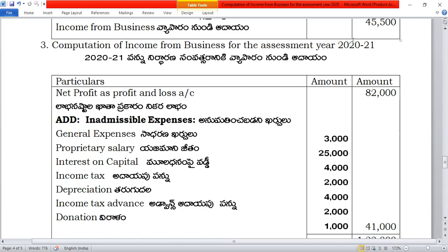Net profit is obtained from the profit and loss account. We start with net profit, then add inadmissible expenses. The profit and loss account is written, and we add back the inadmissible items.